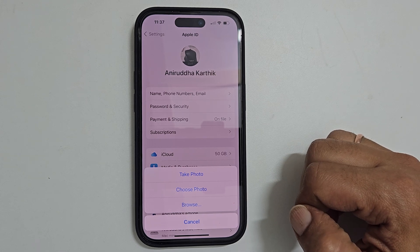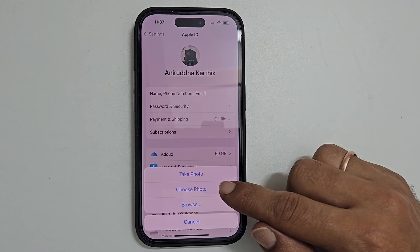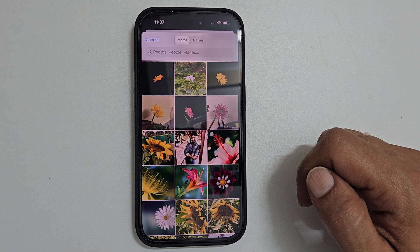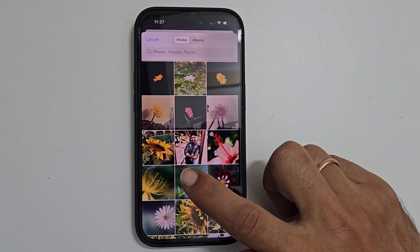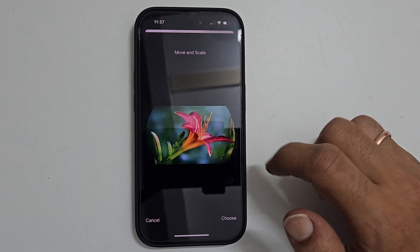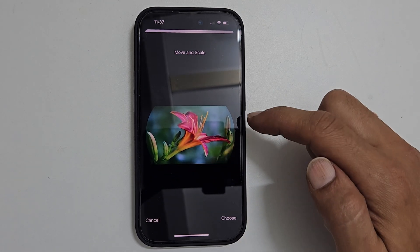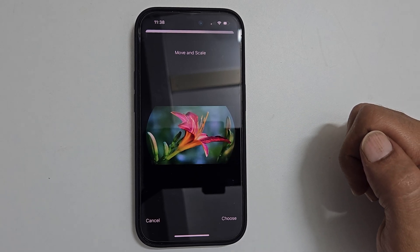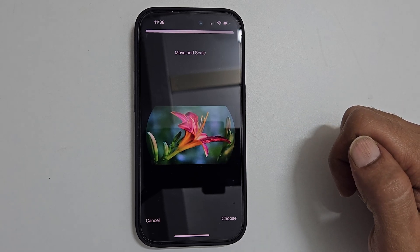For this demo, let me tap Choose Photo. Choose the image from the photo gallery you wish to set as a profile picture. Adjust the photo within this circle. Content within this circle will show up as a profile image.